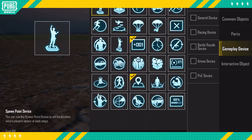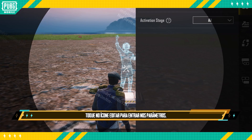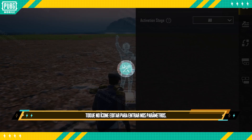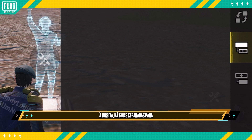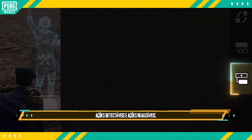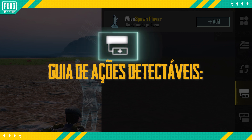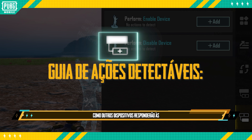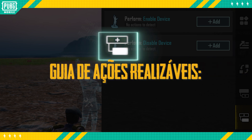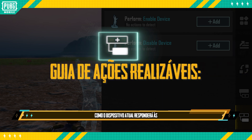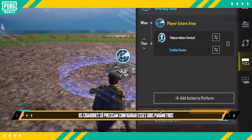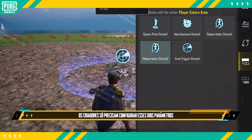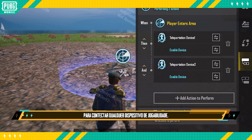After placing down a gameplay device, tap the Edit icon to go into the parameters. On the right, there are separate tabs for Detectable Actions and Performable Actions. In the Detectable Actions tab, creators can set up how other gameplay devices will respond to the detectable actions of the current device. In the Performable Actions tab, creators can set up how the current gameplay device will respond to the detectable actions of other devices. Creators only need to set up these two parameters to link up any gameplay device.